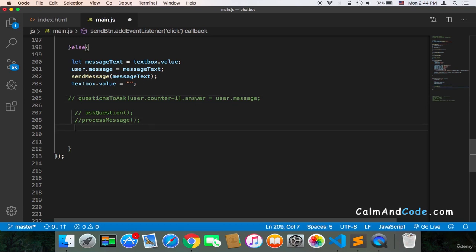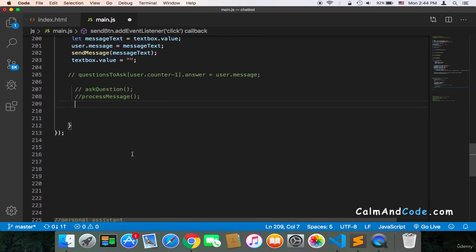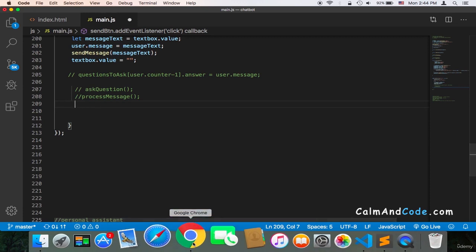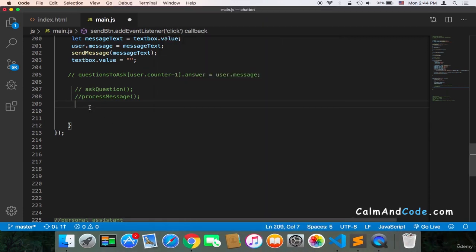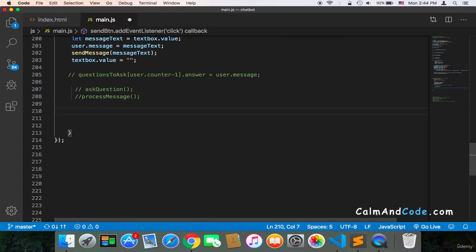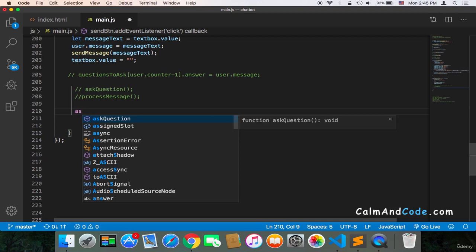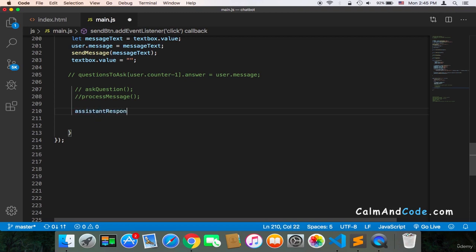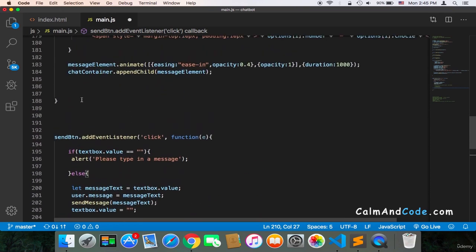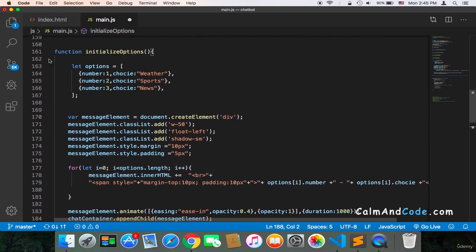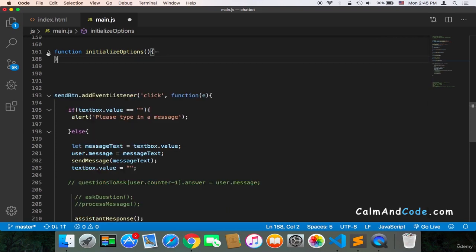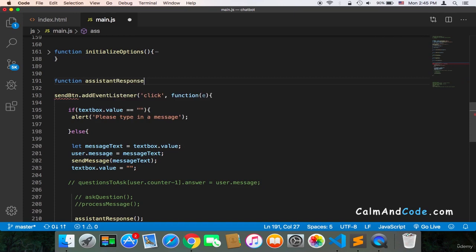Instead I'm going to create another function just for the assistant which is going to get the user's choice and then respond accordingly. Here what I'm going to do is call this function assistant response. And of course we need to create it. I'm going to create it here, function assistant response.